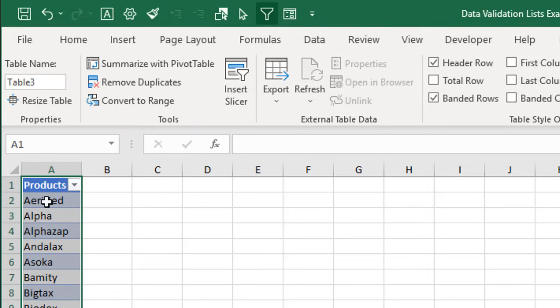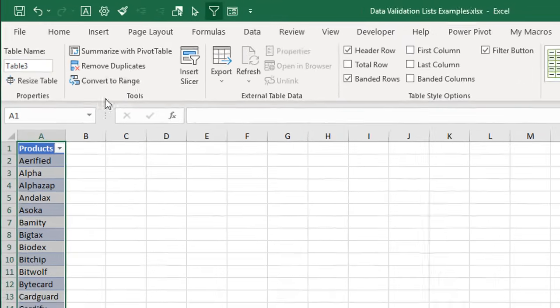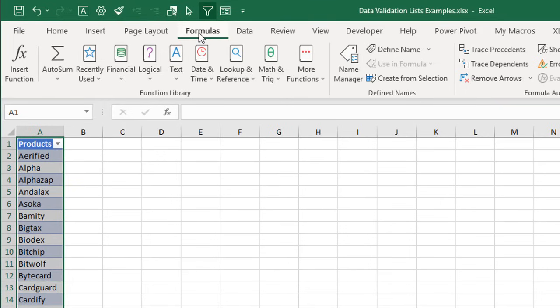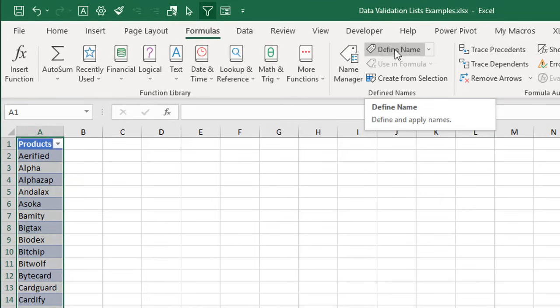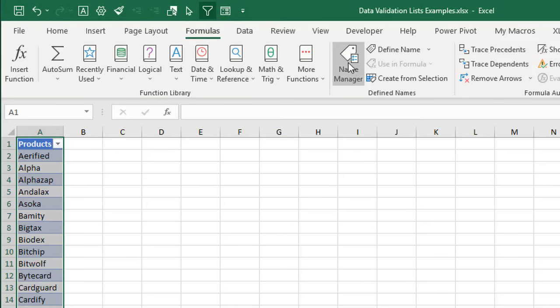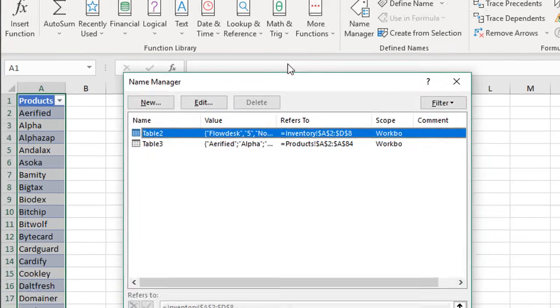The next step will be to insert our named range for this products column. To do that, we're going to go to the Formulas tab on the ribbon here. We can either click the Define Name button right there—it's a little shortcut—or we can jump into the Name Manager.